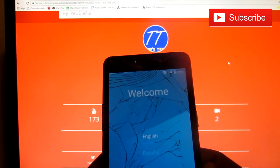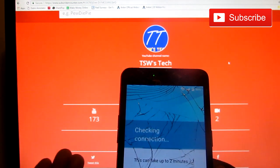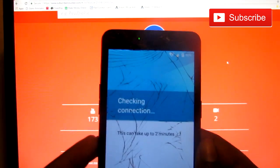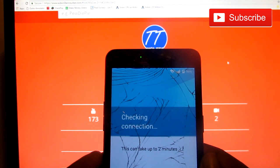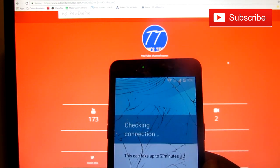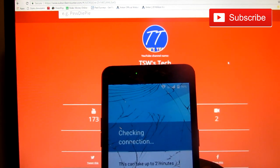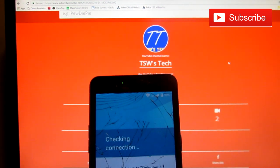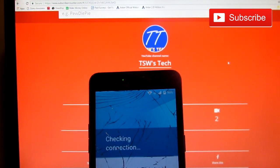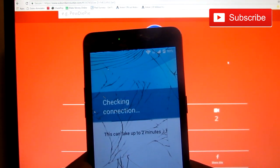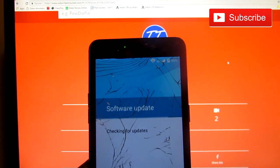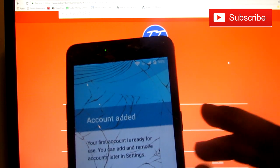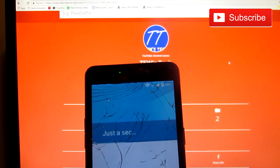So you click these arrows and you're just going to check for your connection. And guys, software update — you see this says account added. This first account is ready for use. You can add or move accounts later in settings. So it worked guys.